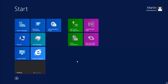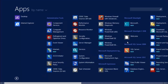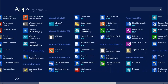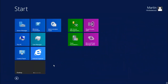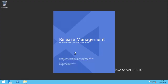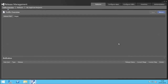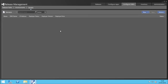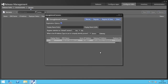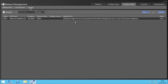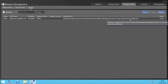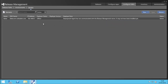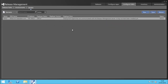Now if I open up the Release Management client tool and go to Configure Paths, I can go to Servers and scan for new to find our agent. I'll register that agent locally and that will take a little while to do the communication properly. It will figure out that it's online in a few minutes.